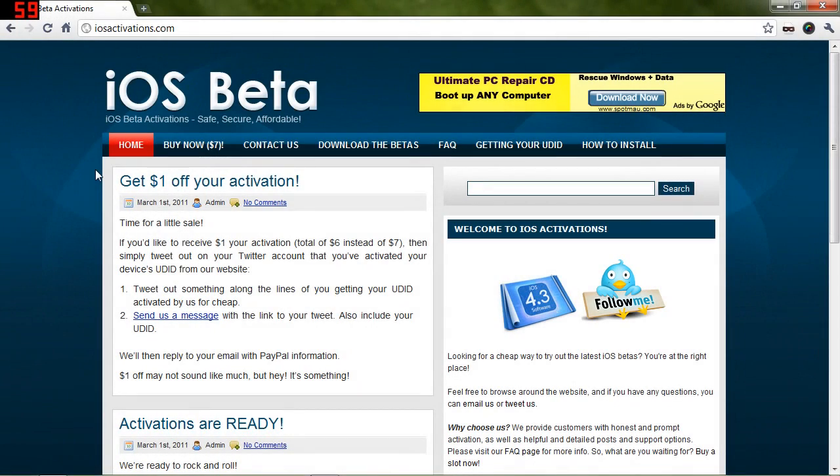Hey everybody, Brian here, and today I'm going to be talking to you about iOS beta activations.